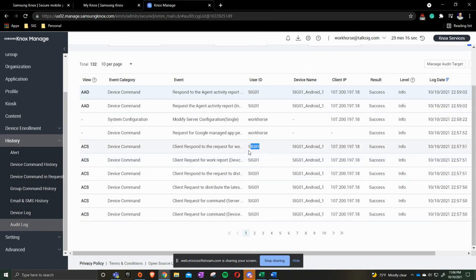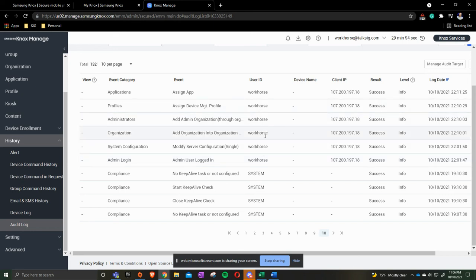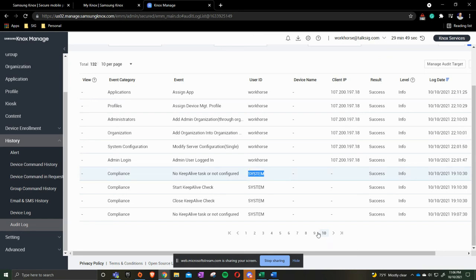As you see here, are we pushing out an application, are we modifying any kind of configurations? This just gives you overall general knowledge of what's going on in your portal. Did you push it out, meaning you're the user ID that's signed in here? Was it a system? So on and so forth. This is a big helping hand, especially when you're doing manual deployments to get the device squared away.